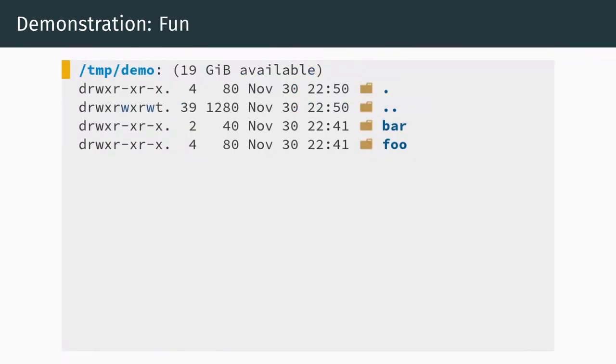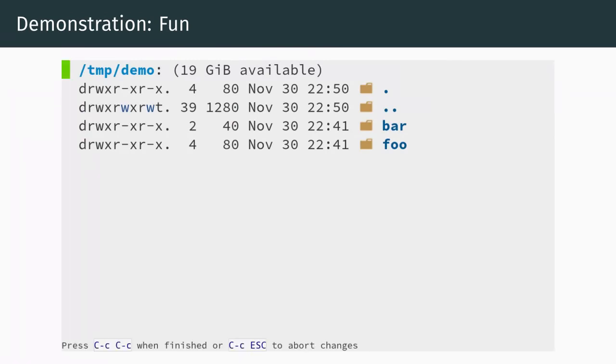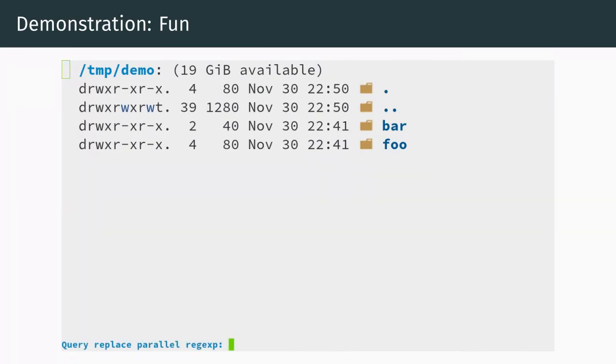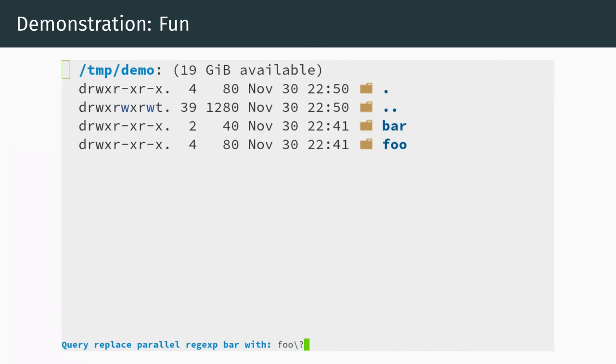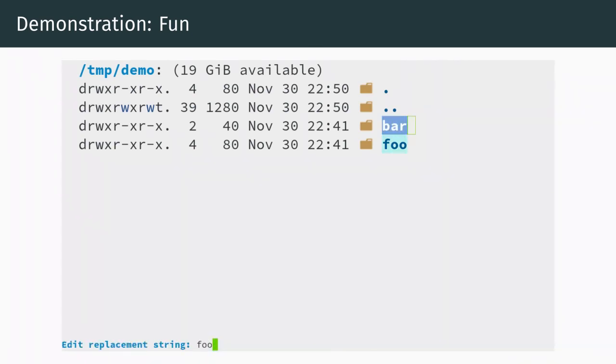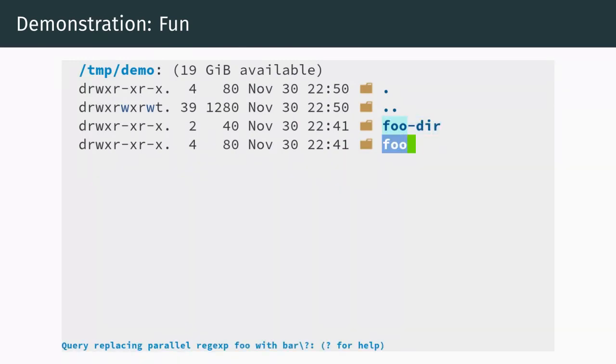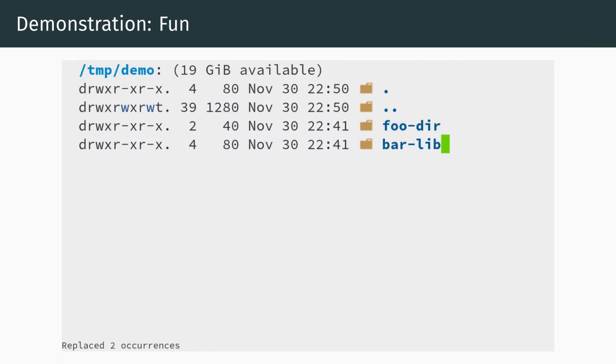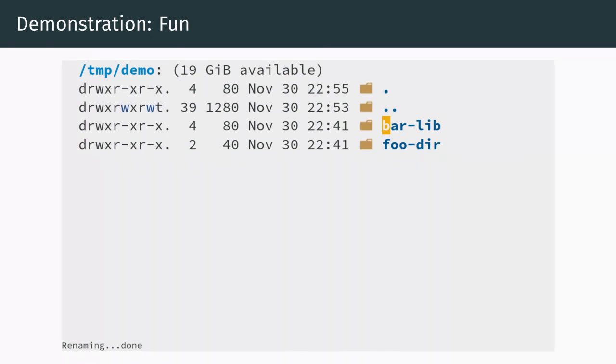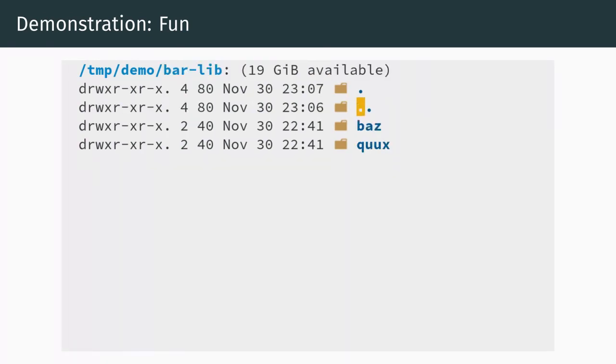The final demo tests the limits of the package and shows that it fully integrates with query replace. It is really just for fun and can even serve as a small emacs brain teaser. See if you can keep up. We open a directory and enter writable direct mode in order to rename the directories foo and bar. Instead of doing it quickly by hand, we decide to show off and use query replace parallel regexp. We enter our pairs and make use of the backslash question mark query edit feature. Now, whenever we perform a replacement, the query edit makes emacs stop and prompt us for additional input to use as the target. We confirm the renames and now enter the barlib directory in order to perform the same kind of replacement on baz and quux.